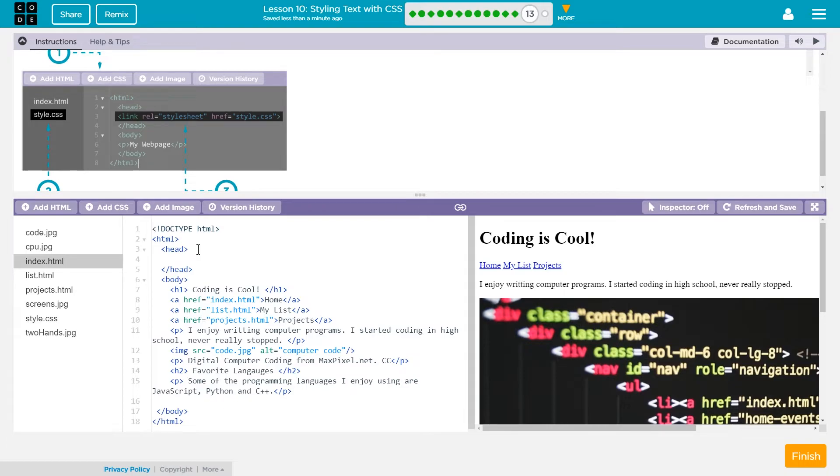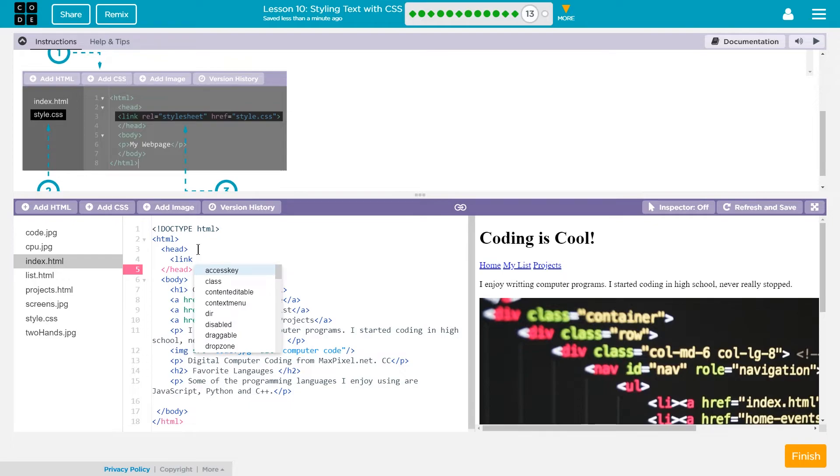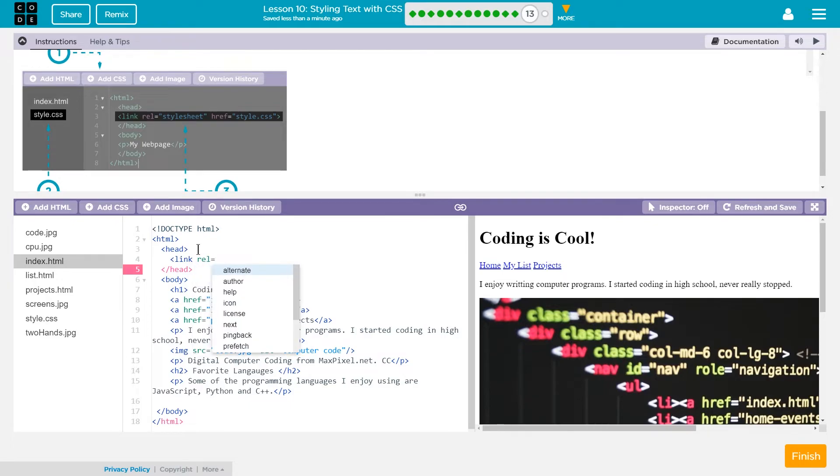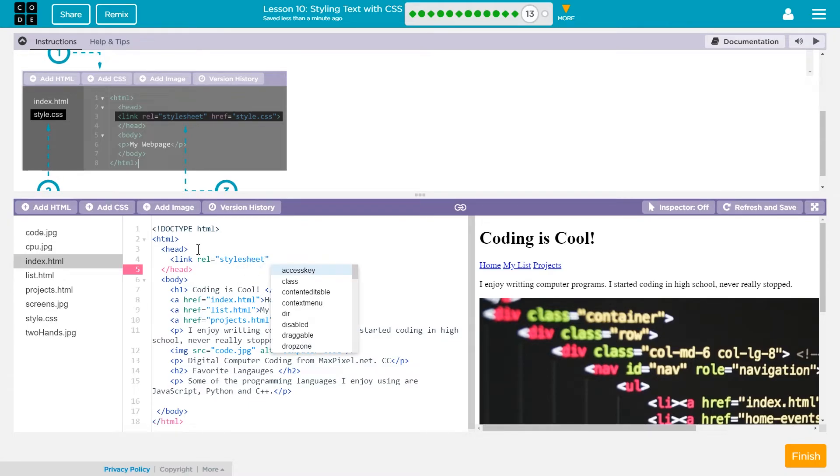I'm gonna put the less than sign and then I'm gonna write link space R E L equals quotes. This has to be style sheet. This isn't something you choose. You always put style sheet there for CSS.